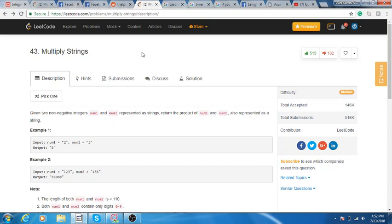You're given two strings and asked to multiply them. Obviously you could just convert them both to integers, multiply them, convert back to a string and return it, but you're not allowed to do that because that wouldn't be as much fun. So in this one you have to look at everything character by character and then you can convert it to an int.